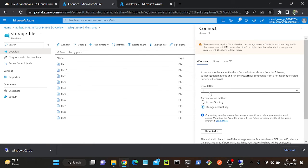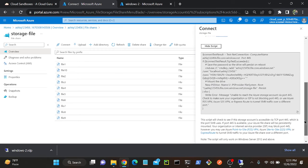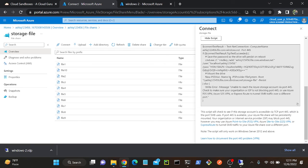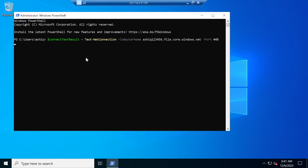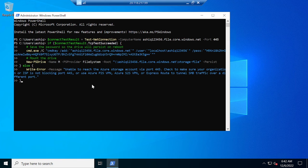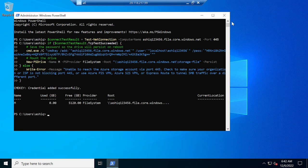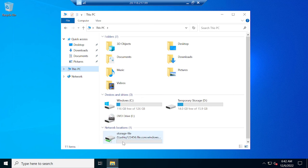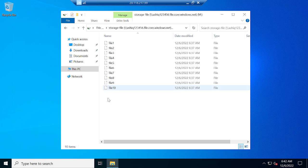Once you select the drive letter, automatically the script will be changed. Whatever name I give here — U or M — you can see the drive letter in the script changes automatically. Then copy this script, go to your Windows virtual machine, and paste it. It will try to connect to our storage account. Waiting for the response — once you get the response, we'll be able to mount. Successfully done. CMD key credential added successfully. I'll go to My Computer — go to This PC. You can see storage file listed there. I'll open it, and here you can see the 10 files I have.